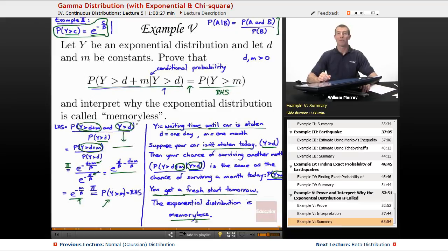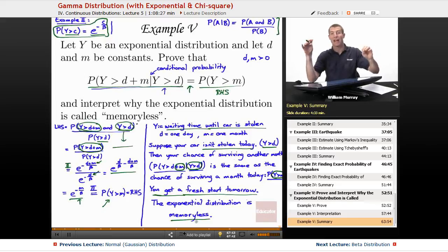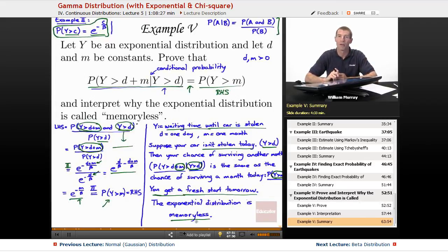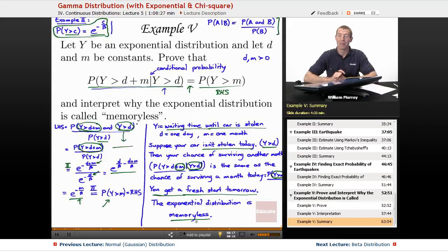That wraps up our examples on the gamma distribution, exponential, and chi-square distributions. The gamma distribution is the overall family, with the exponential and chi-square as two special cases within it. The exponential distribution is probably the most common. You'll encounter the chi-square distribution if you take more statistics. That's the end of our gamma distribution lecture — next up is a lecture on the beta distribution as we keep moving through continuous distributions. This is all part of a larger lecture series on probability here on educator.com. I'm your host Will Murray. Thanks very much for joining me today.